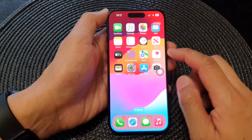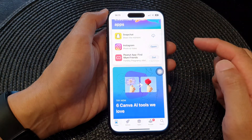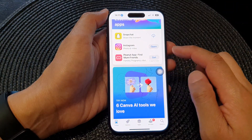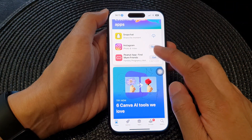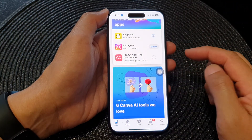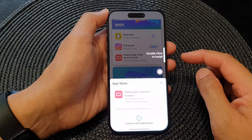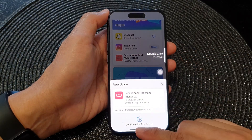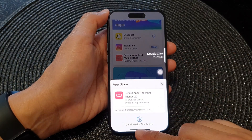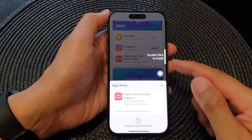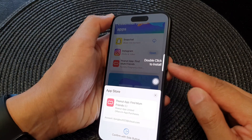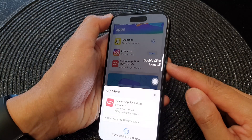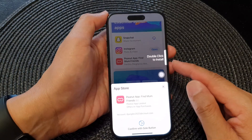Now go to the App Store and then tap on the app that you want to install. This time, instead of using Assistive Touch, it asks you to confirm using the side button, and that's it.